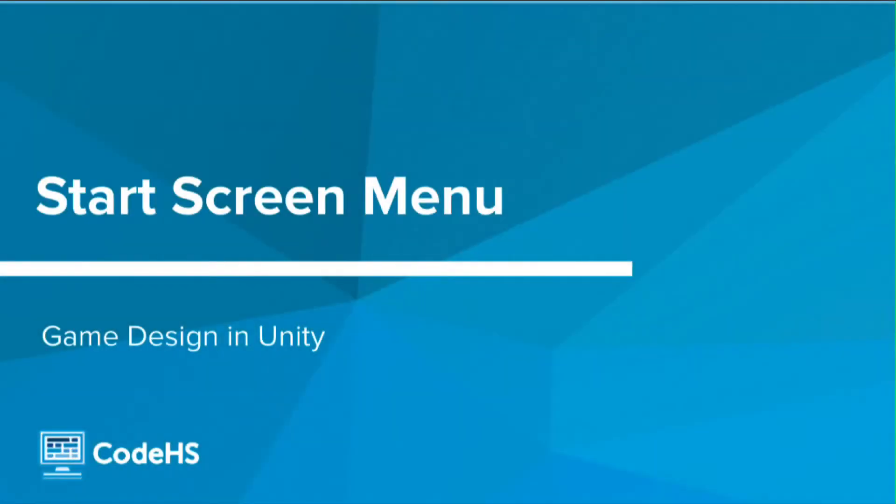In this lesson, we'll take a look at how to set up a start screen menu in Unity and use a basic menu manager script to switch from scene to scene.